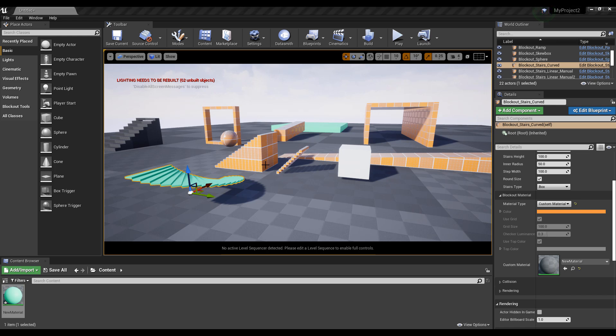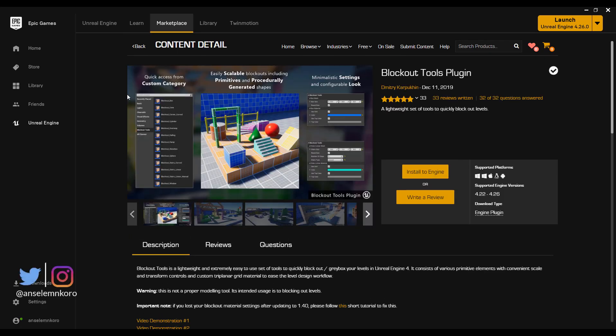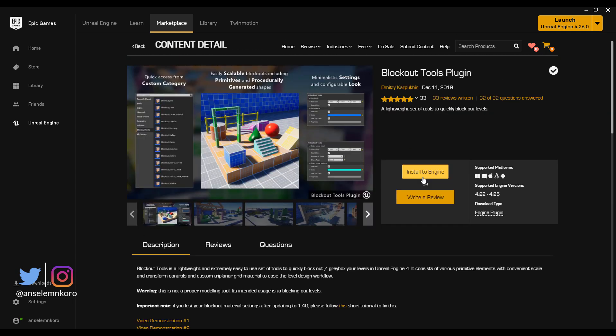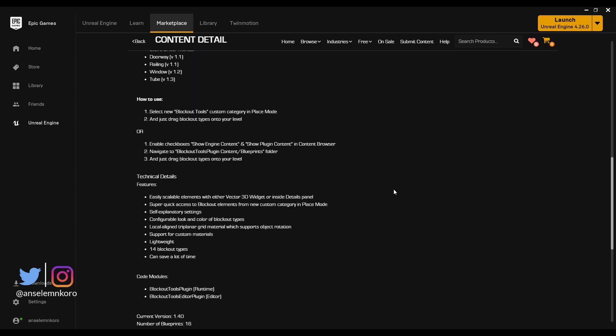That's basically how you can get started with the Blockout Tool. You can go to the link in the description, or in the Epic Games launcher go to the Marketplace, navigate to Free for the Month — this plugin is free for the month of December. If there's any add-on or plugin you'd like me to try out, put it in the comments or suggest it on Discord. If you found this useful, give it a like, share with a friend, and if you're new here hit subscribe and turn on notifications so you don't miss the next video.